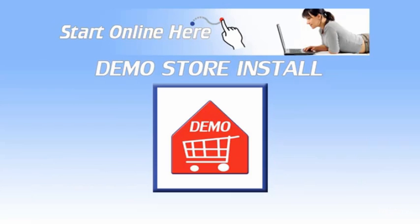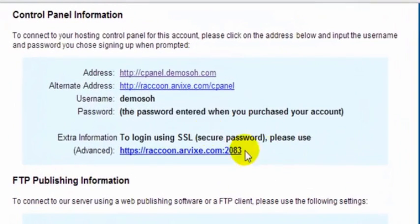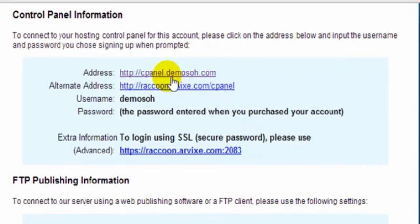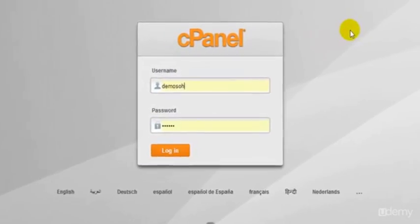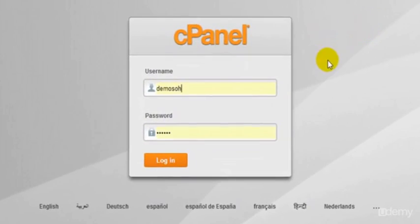So first thing we do is log into our control panel. To go to our control panel we can either click the link in the email that we received when we registered our account or simply type in HTTP://cpanel.yourdomainname. I'll click on this and it brings us to our control panel.